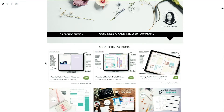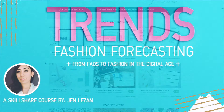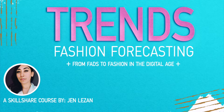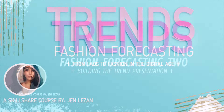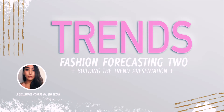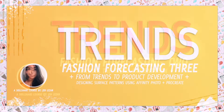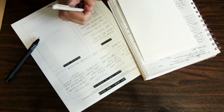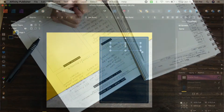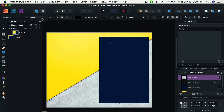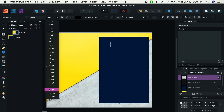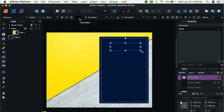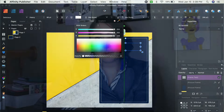You may know me from my previous classes here on Skillshare that have focused on trend forecasting, but I'm really excited to bring this new class to you guys. It combines my love of graphic design, my love of planning, and bullet journaling all into one really fun, creative, and tech savvy project.